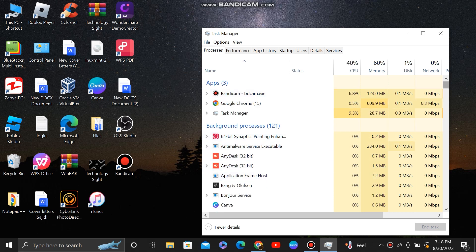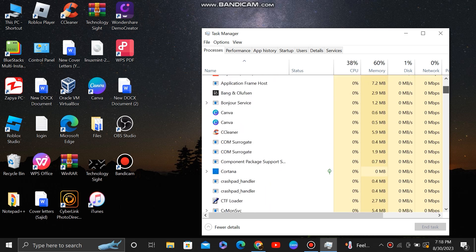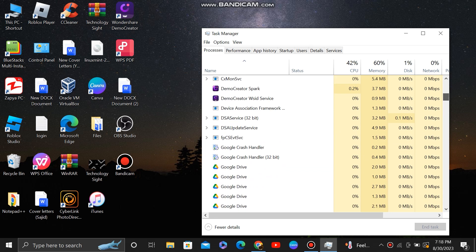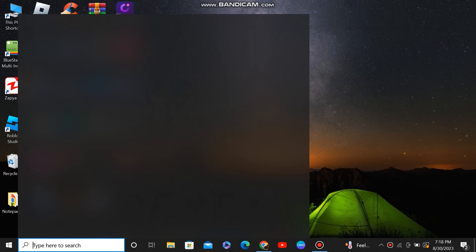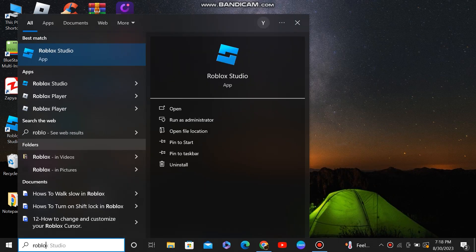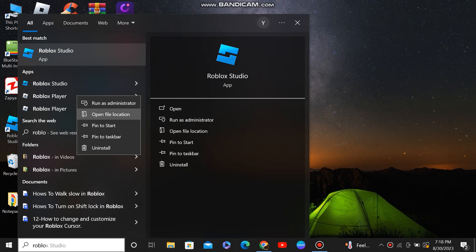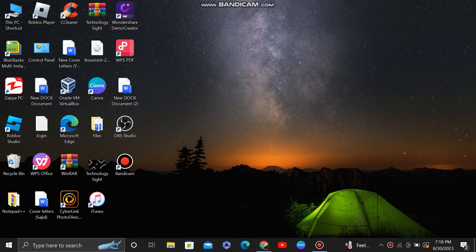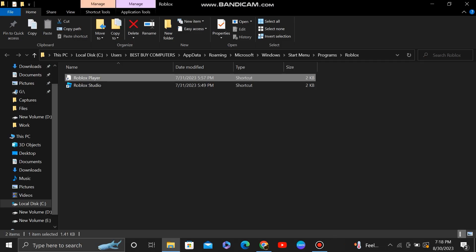Once you're in, scroll down and find Roblox Player. If you can't find it here, you can also search for it in the search bar. Right click on it and open file location.